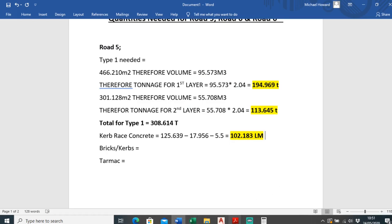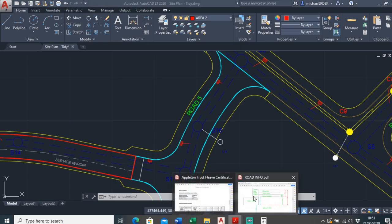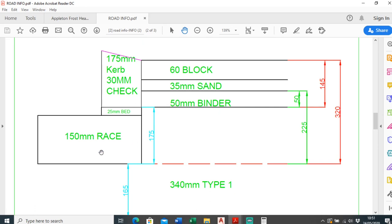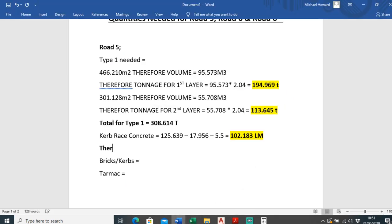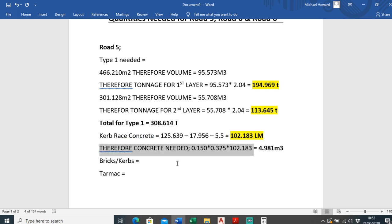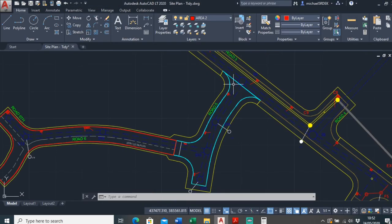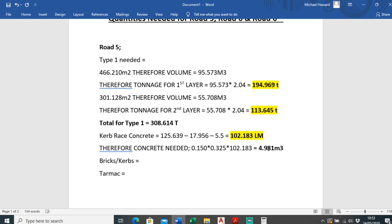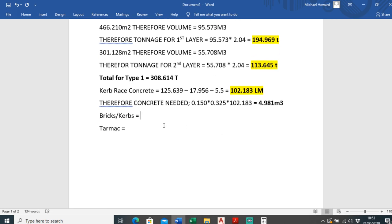Looking at the drawing, to work out the concrete volume it's just the cross-sectional area — width times height — times the linear meterage. So the cross-sectional area is 150mm by 325mm, times 102.183 linear metres, which gives us 4.981 metres cubed of concrete needed for this curb brace pour.